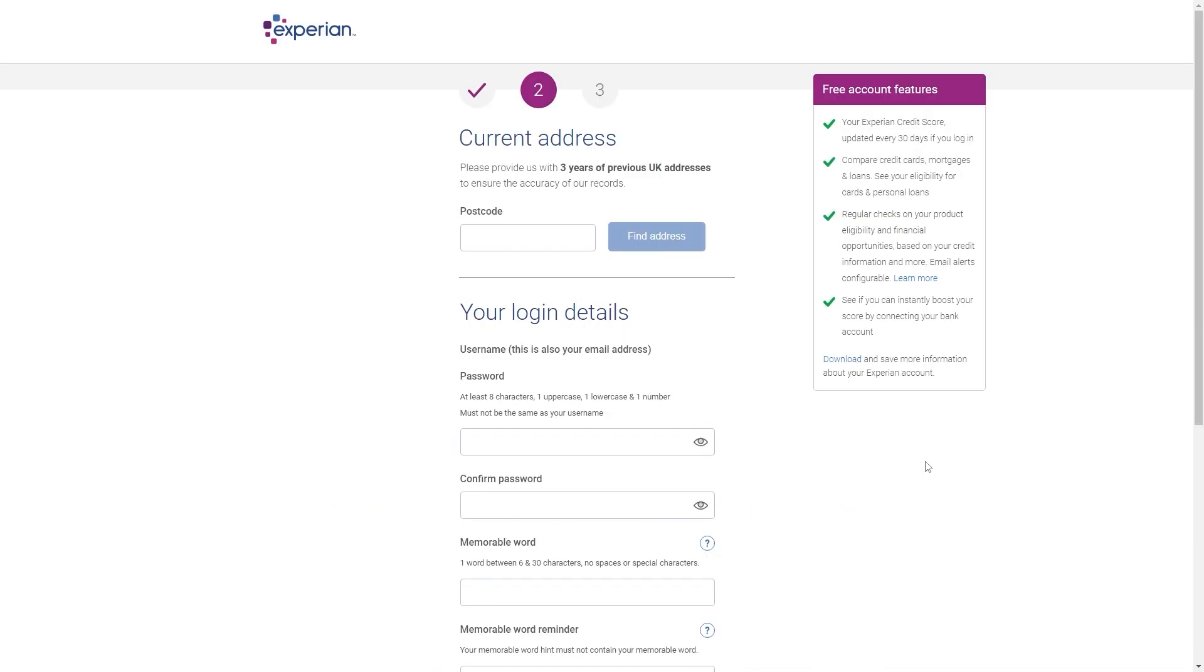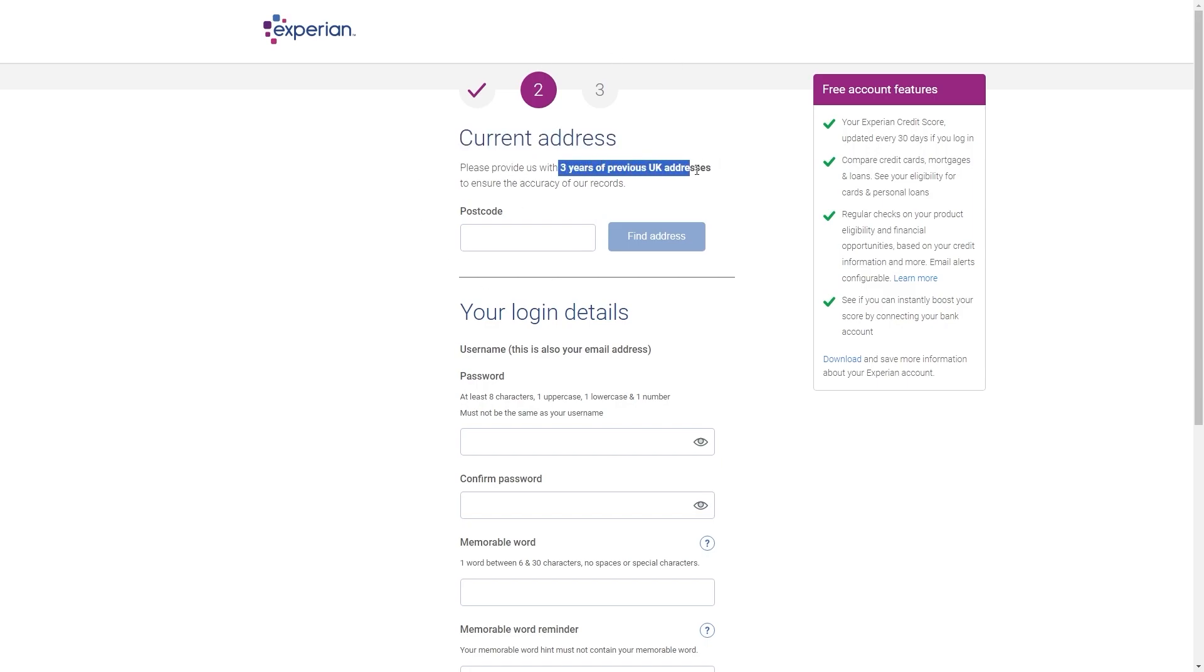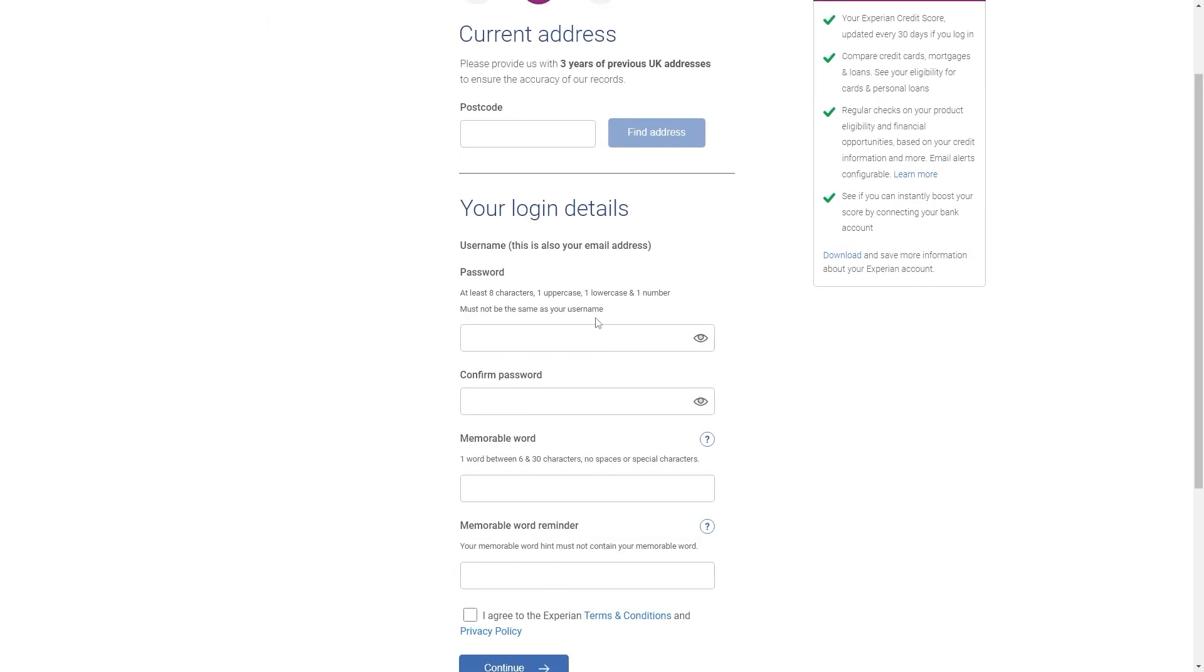So from here we'll be on the second part of the Experian sign up process and we now have to put in our current address and it says here please provide us with three years of previous UK addresses. So you just want to enter in your postcode in here and then you can click find address and you'll then be able to find your address that you're currently living at.